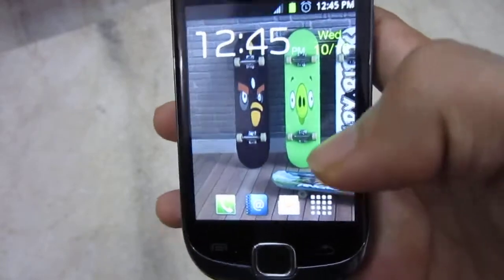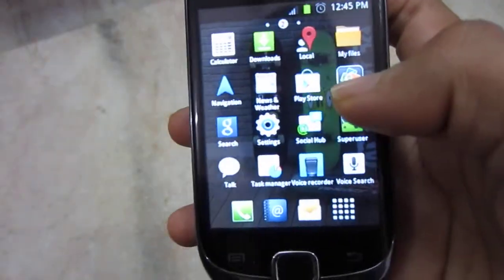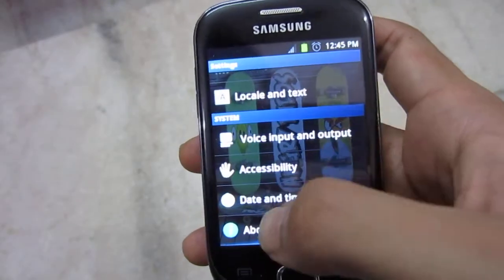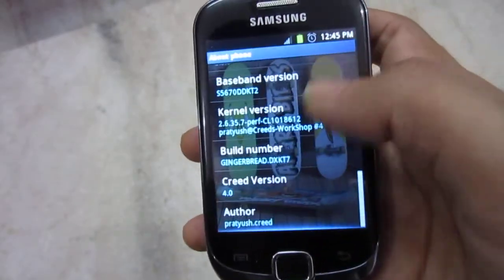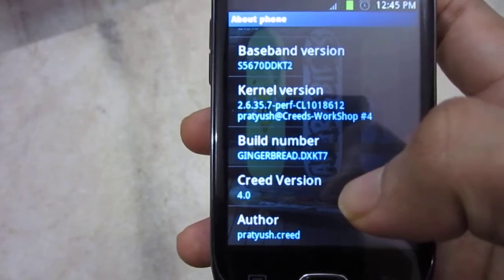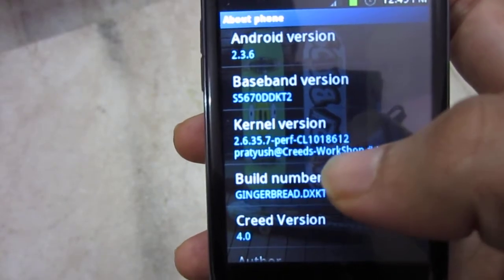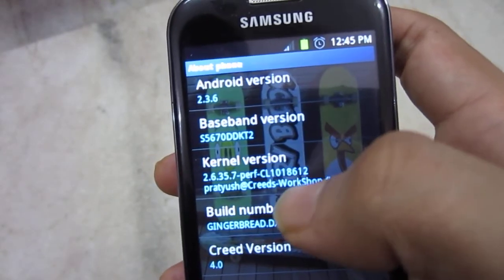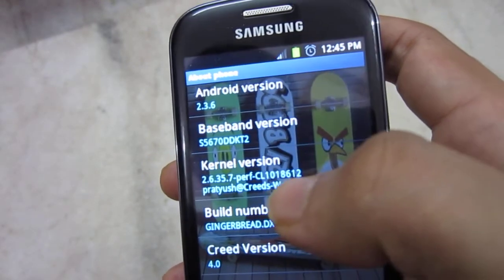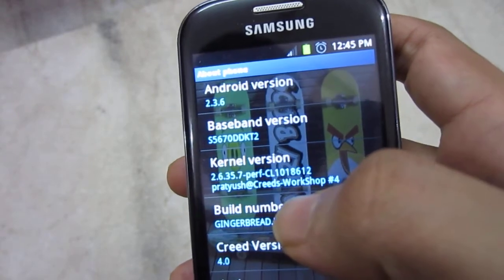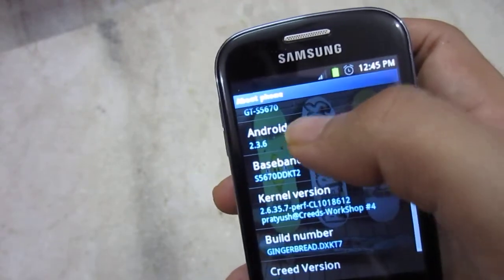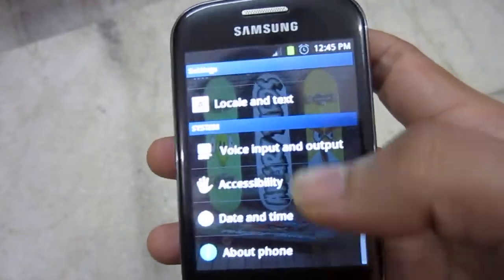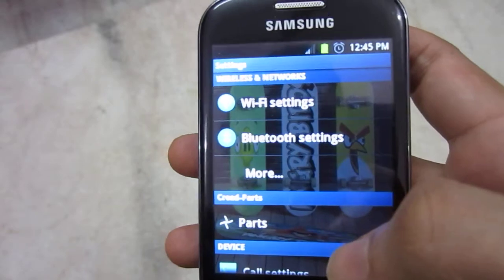Let me show you — yeah, there you go — this is Creed version 4, you can see that. It is based on Gingerbread, Linux version 2.6.3.6, Android.